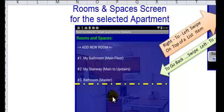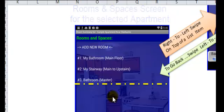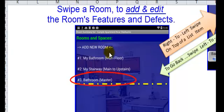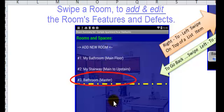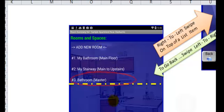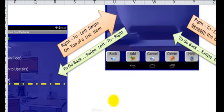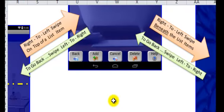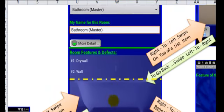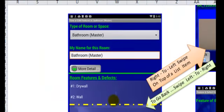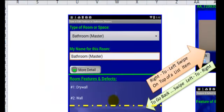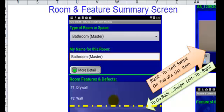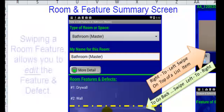Likewise, if I swipe on a room or space within this list from right to left, it will take me to the default action for a particular room, which is to edit the features and defects that are in that room. So this takes us to the room feature summary screen.